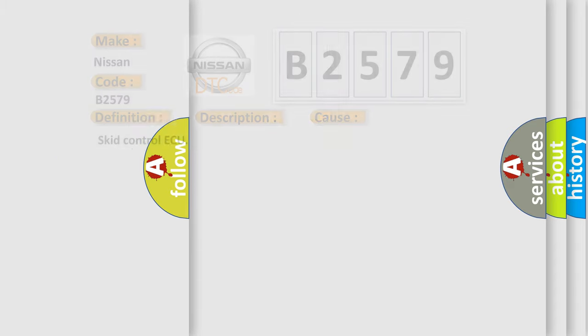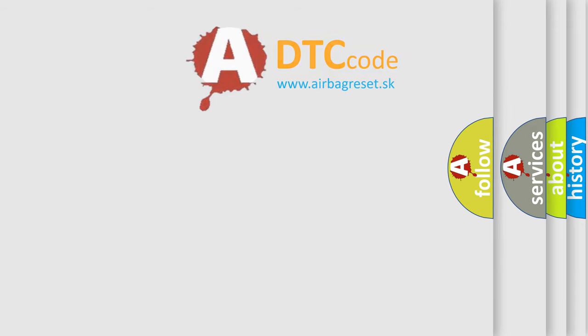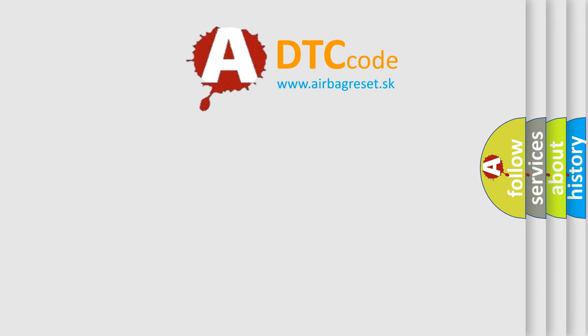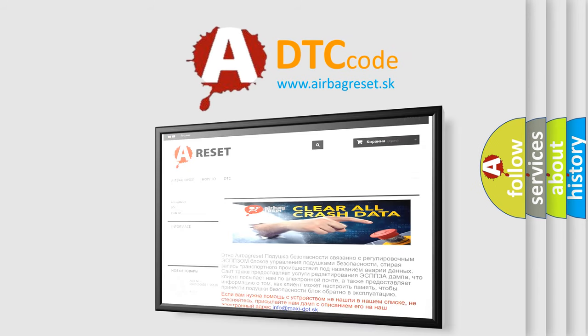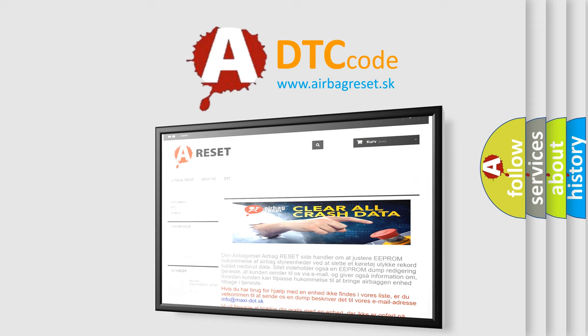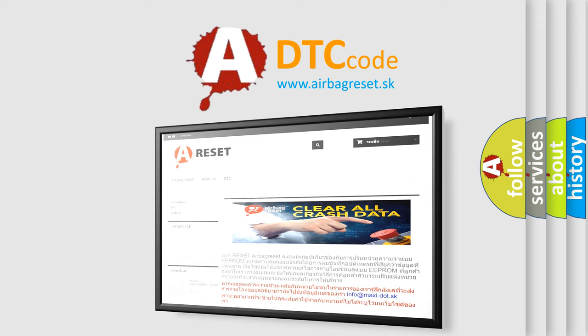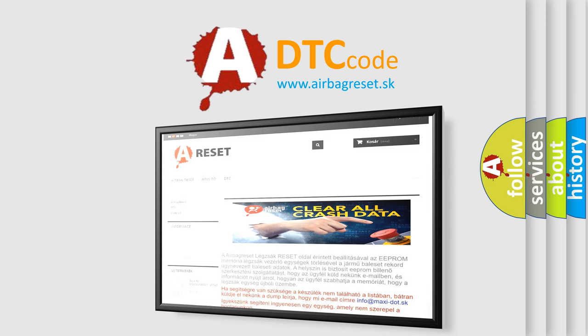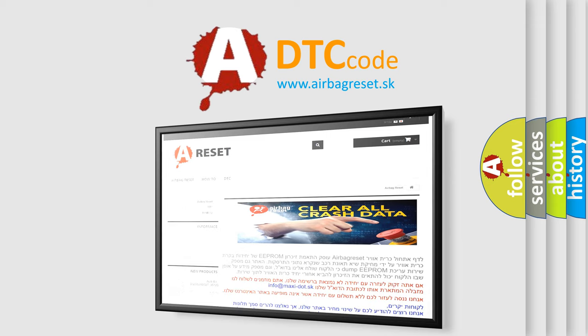The airbag reset website aims to provide information in 52 languages. Thank you for your attention and stay tuned for the next video.